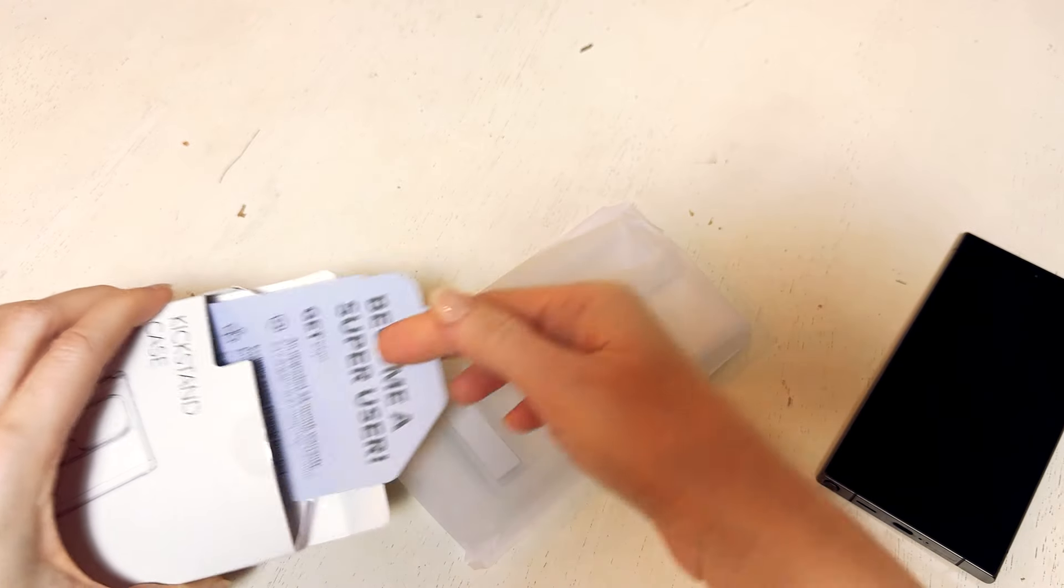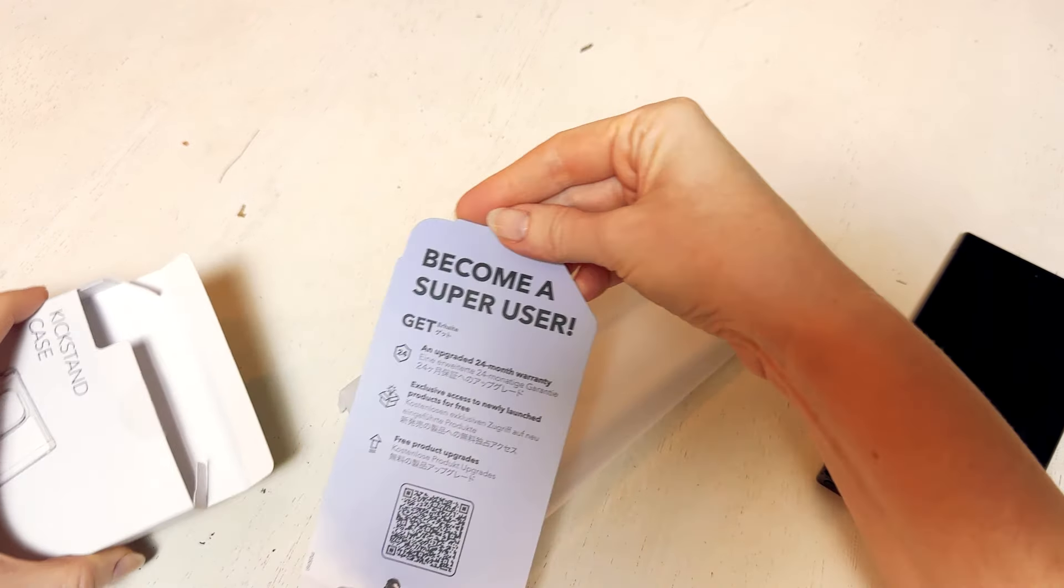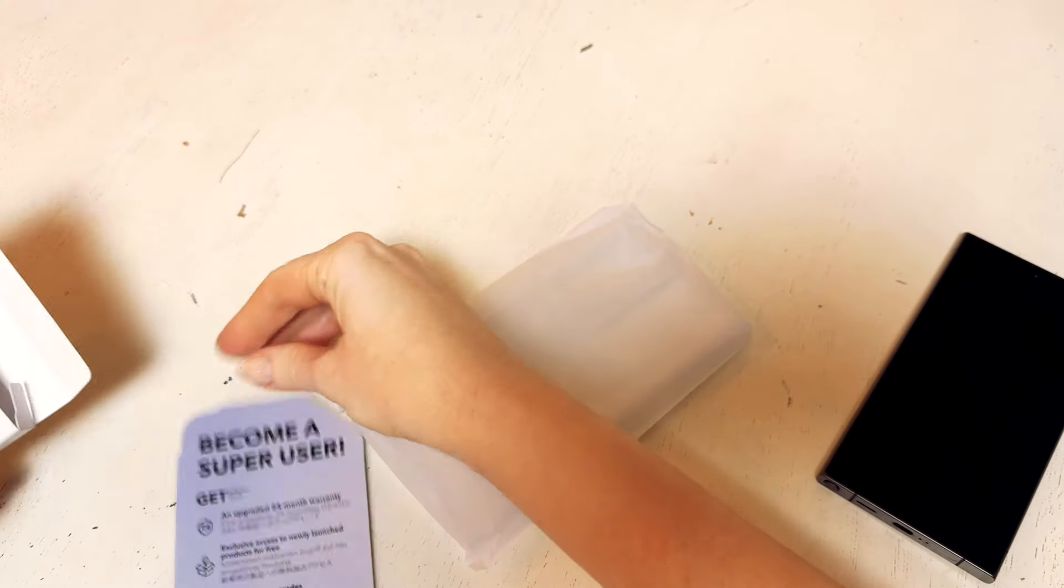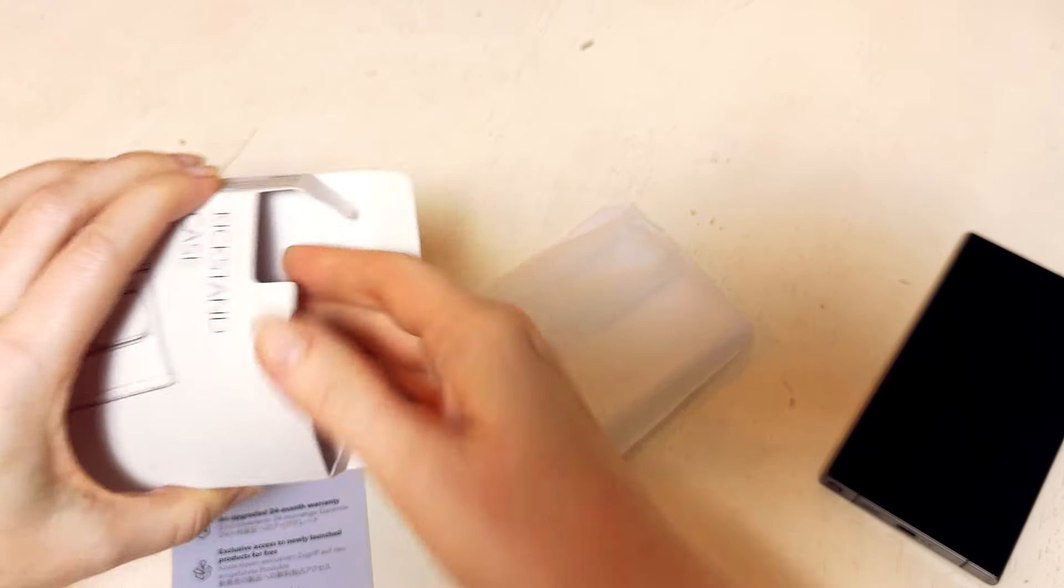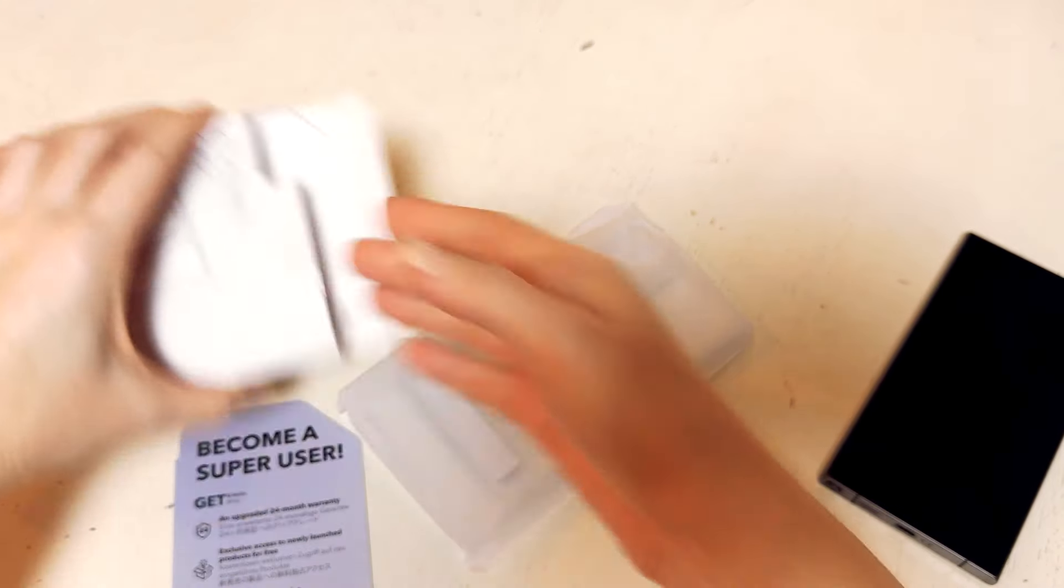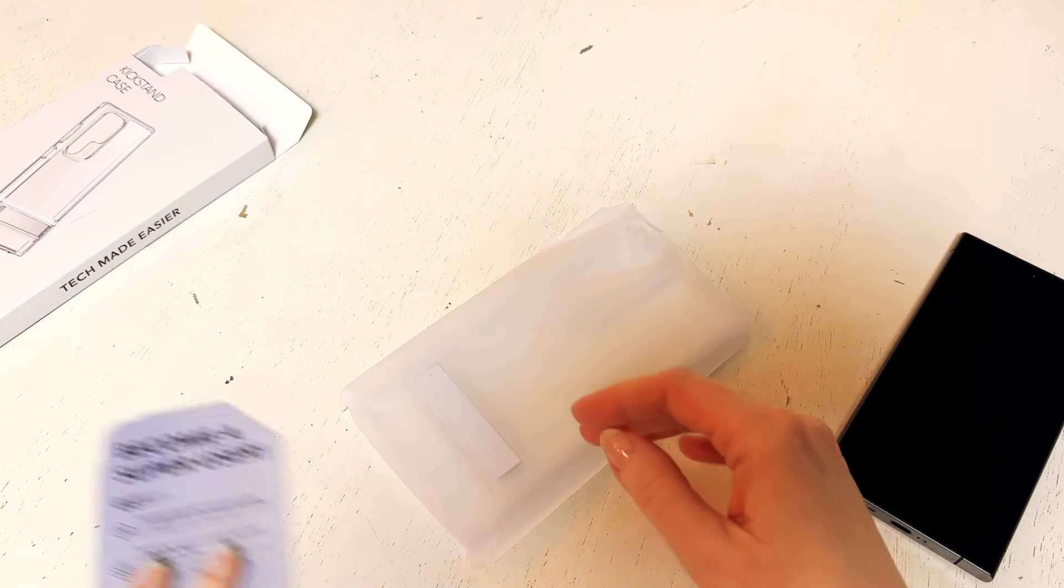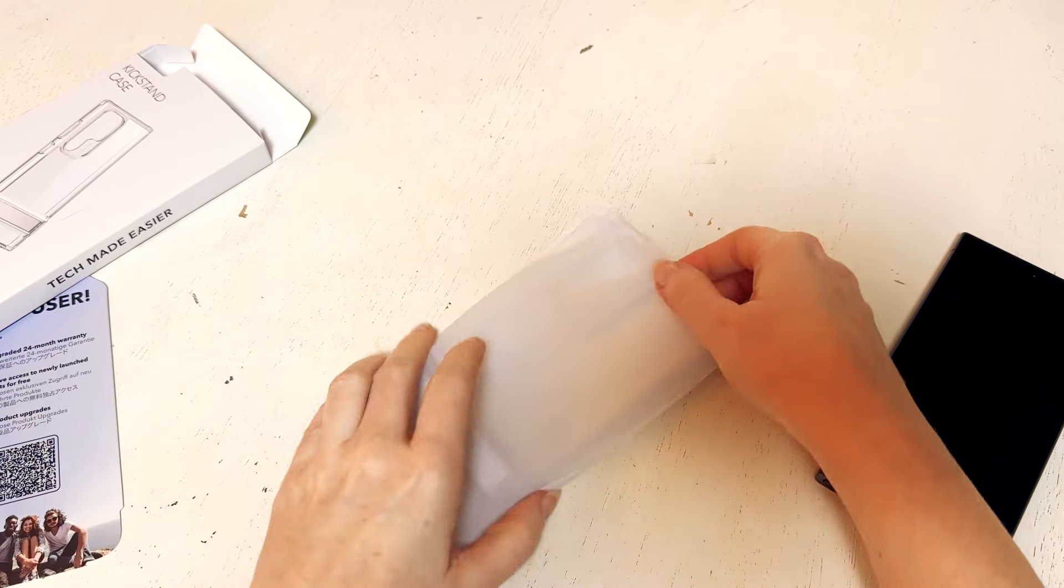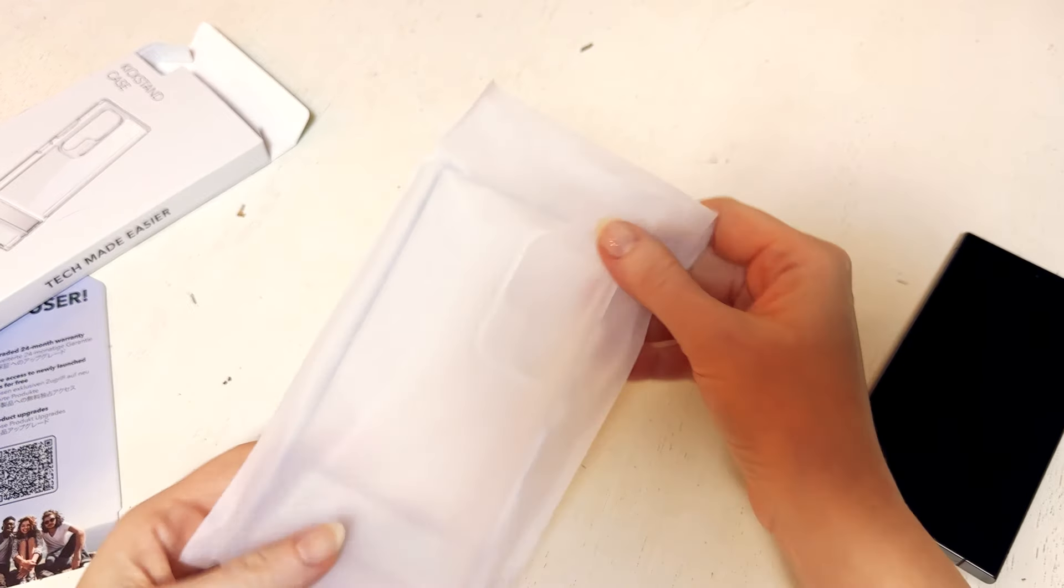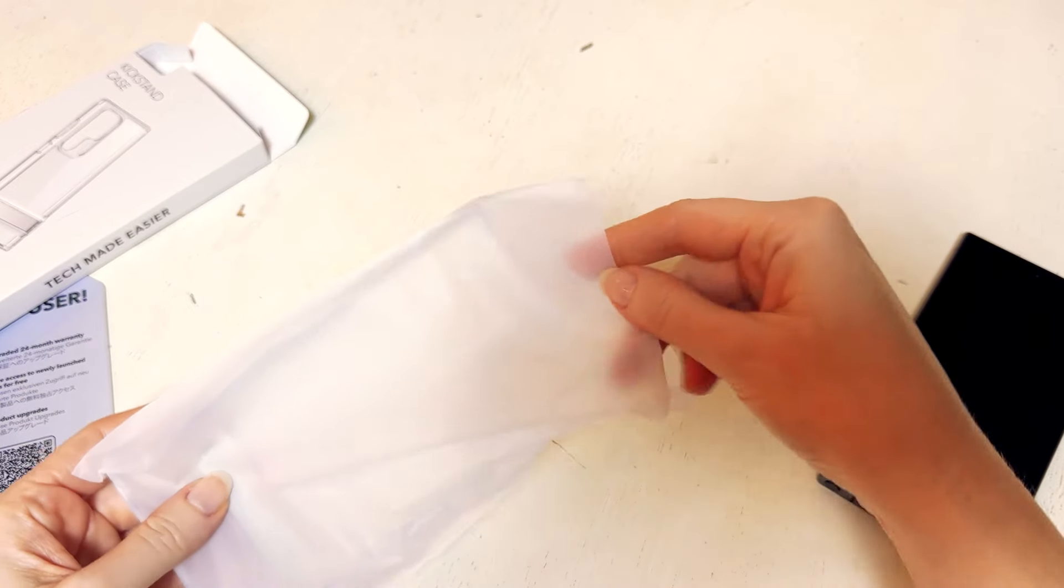So I'm really interested to be able to unbox this for you to do a demo. It's got a little informational sheet inside and then the phone case itself comes in this plastic little sleeve.